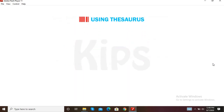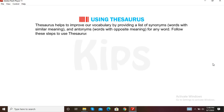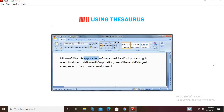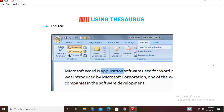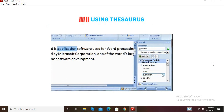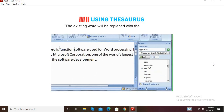Let us now find out how to use the Thesaurus feature in MS Word. Thesaurus helps improve our vocabulary by providing a list of synonyms (words with similar meaning) and antonyms (words with opposite meaning) for any word. Select the word, click on the Review tab, point to the Proofing group, and select the Thesaurus command. The Research task pane opens displaying synonyms and antonyms. Move the mouse pointer to the suitable word, click the drop-down button, and select the Insert option. The existing word will be replaced with the new word.